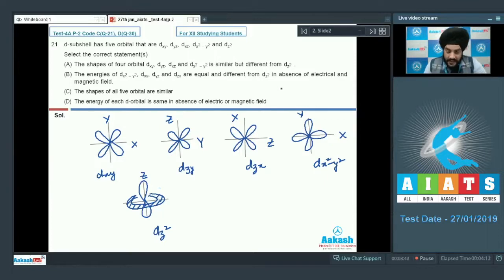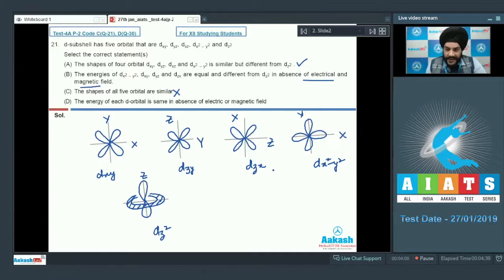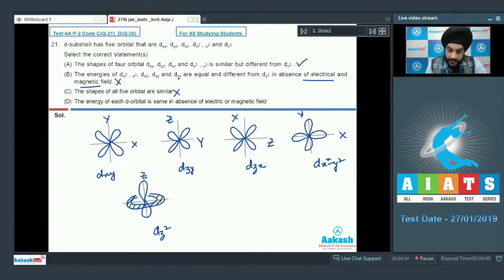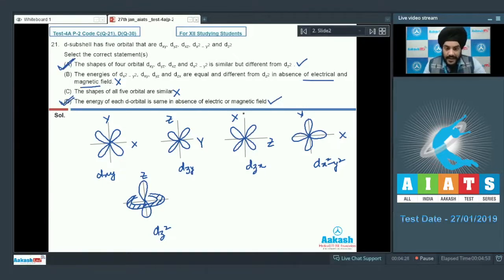Looking at the options concerning shape, option A is correct and option C is incorrect. Regarding energy: in the absence of an electric or magnetic field, all five D orbitals are degenerate, meaning they have the same energy. So option B is incorrect as it talks about the energy of four orbitals being different from DZ², whereas option D is correct, stating that the energy of each D orbital is the same in the absence of electric or magnetic field. We select option A and option D as the correct answer to question 21.